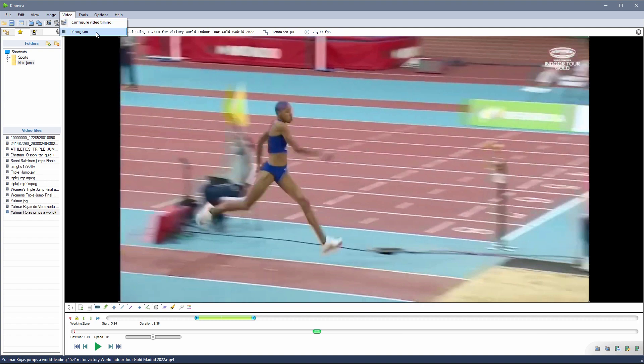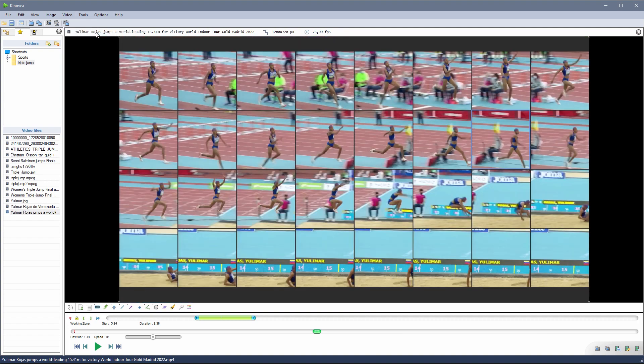Then we go to video Kinogram and this is going to start the Kinogram mode.